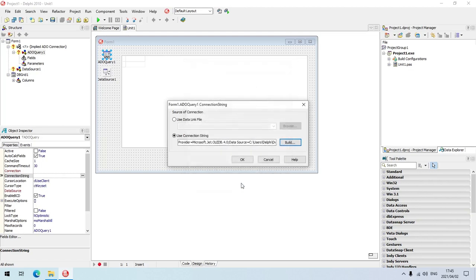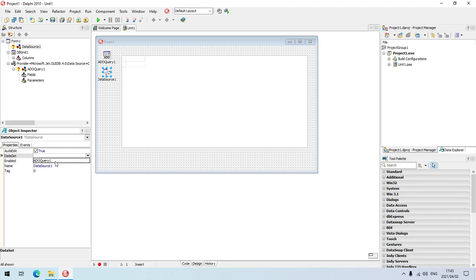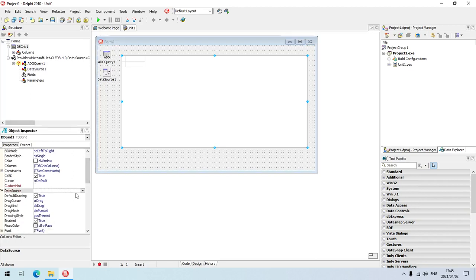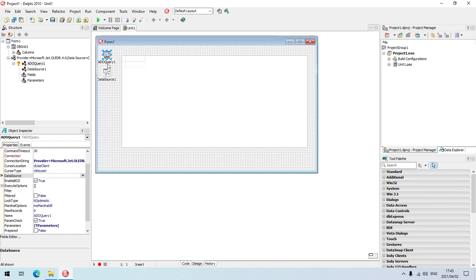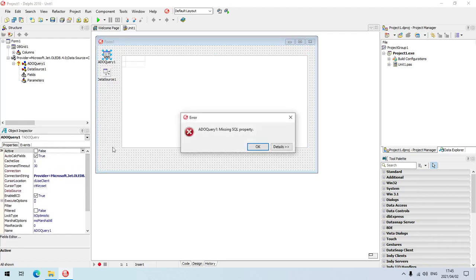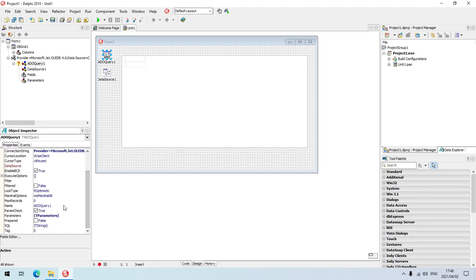I'm going to go to my data source and set my source as my ADO query one. Going to my DBGrid, the data source for this DBGrid will be data source one. I'm going to go back to my ADO query one. I can't make it active yet because if I try, it says missing SQL property because we still need to enter some SQL statements.